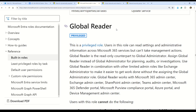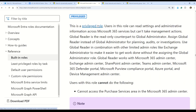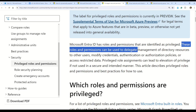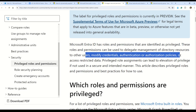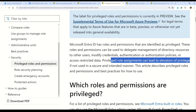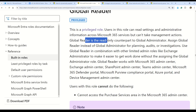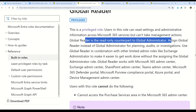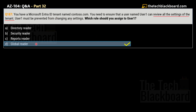Let's validate this on Microsoft documentation. Here we can see information on Global Reader — first, note that this is a privileged access role. These roles and permissions can be used to delegate management of directory resources, modify credentials, authentication, and authorization policies. Privileged role assignments can lead to elevation of privilege if not used securely. The documentation confirms that the Global Reader is a read-only counterpart of the Global Administrator — it can review and read all settings but, unlike the Global Administrator, cannot make changes to any settings.